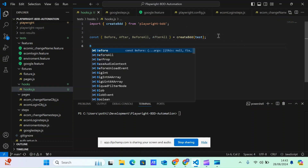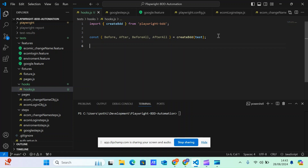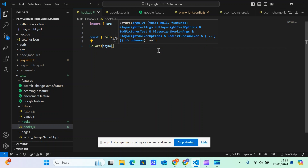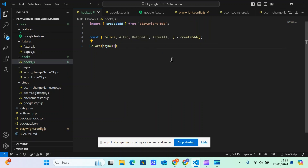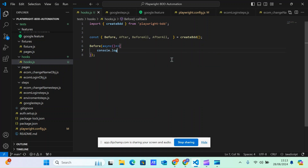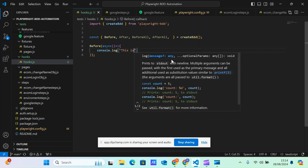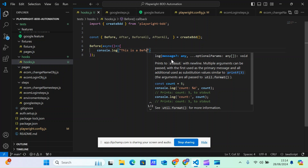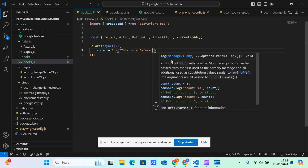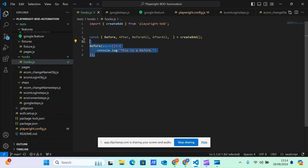So here I want to define a 'before' block. The before block is a synchronized block — it runs before each scenario. I'm just going to print a statement with console.log saying 'this is before'.